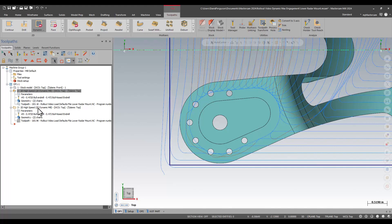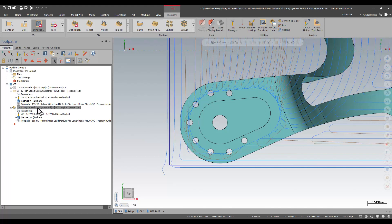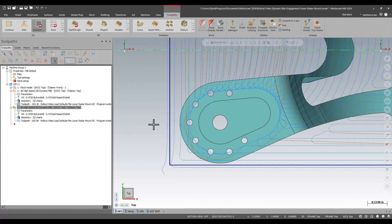And then this is a toolpath using maximum engagement. You can see much more aggressive entry, not necessarily recutting that initial first couple inches of the pass with the second cut. I am right in there with my desired stepover from the drop of the hat.